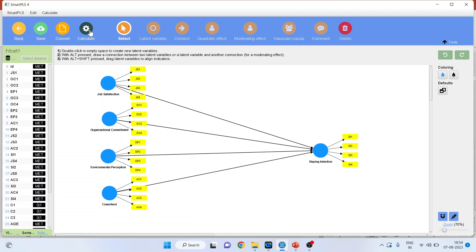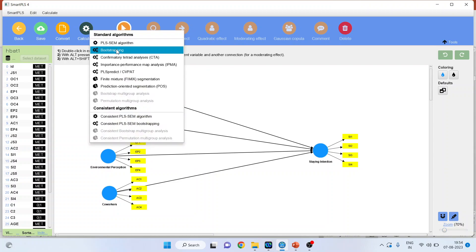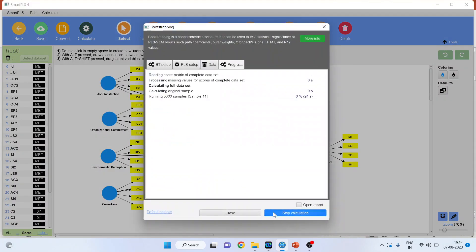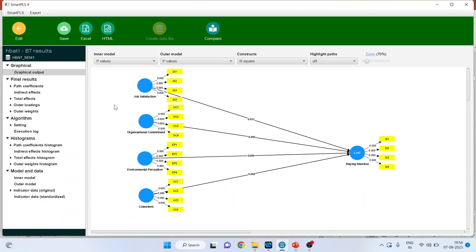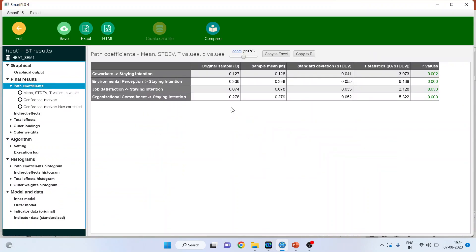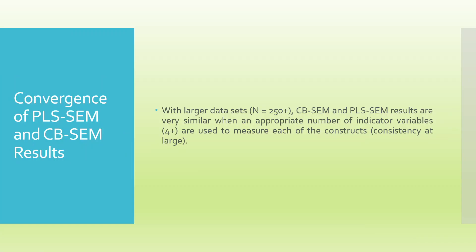Now calculate using bootstrapping and start calculations. In case of PLS-SEM, it is not necessary to draw the measurement model — you can directly start working on the structural model. Open the report and check path coefficients. The results of PLS-SEM can be compared with CB-SEM. With larger datasets (N = 250+), CB-SEM and PLS-SEM results are very similar when an appropriate number of indicator variables (4+) are used to measure each of the constructs.